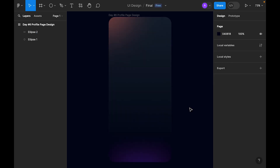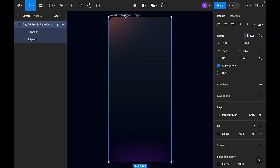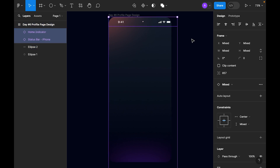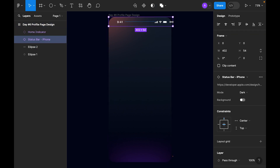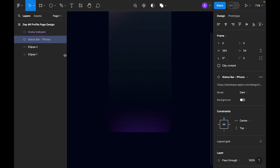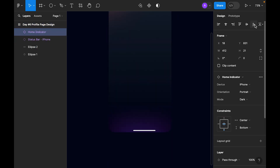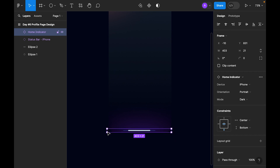Now let's add a status bar and home indicator to our design. I already have these two elements, so I'll just copy and paste them into my design — and also the home indicator. Let's align it to the bottom, center it, and resize it to the artboard size.